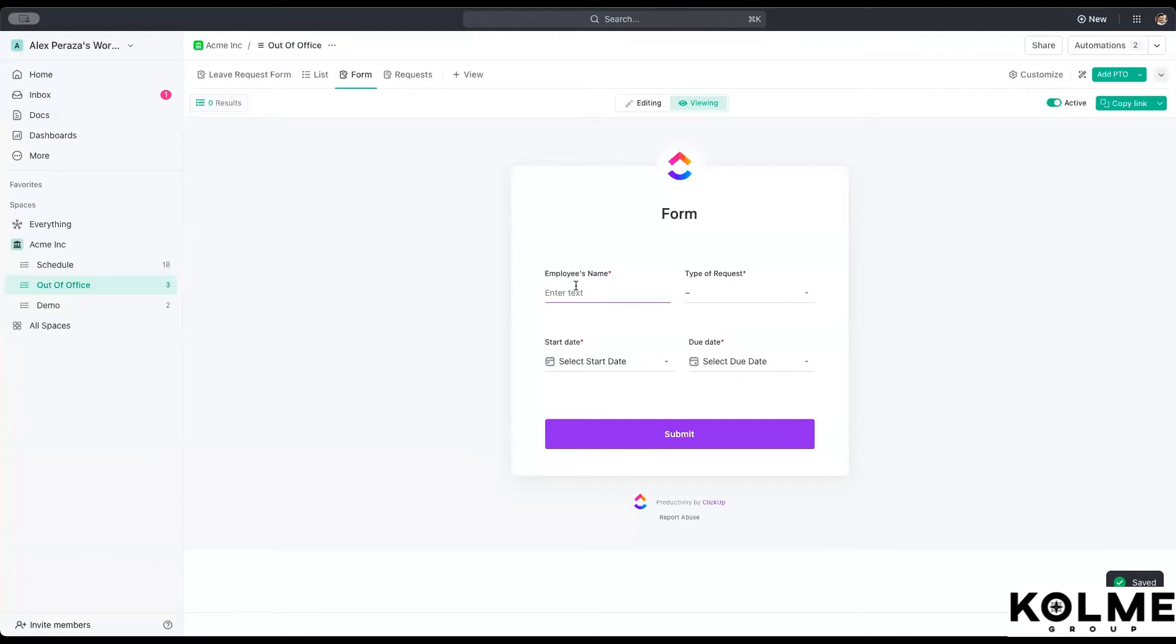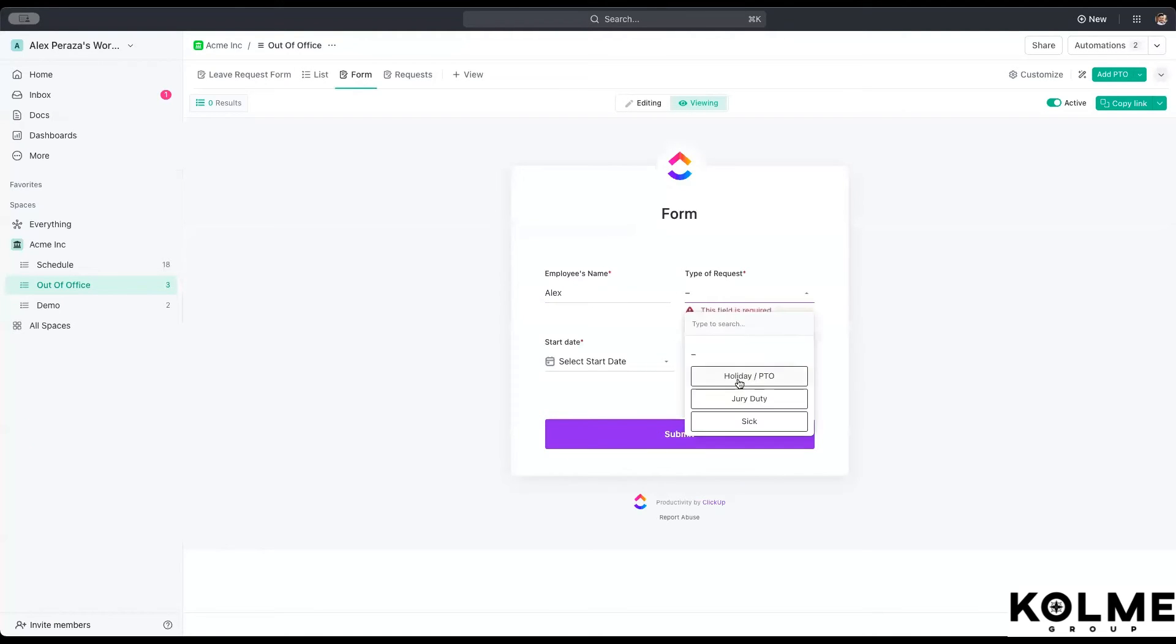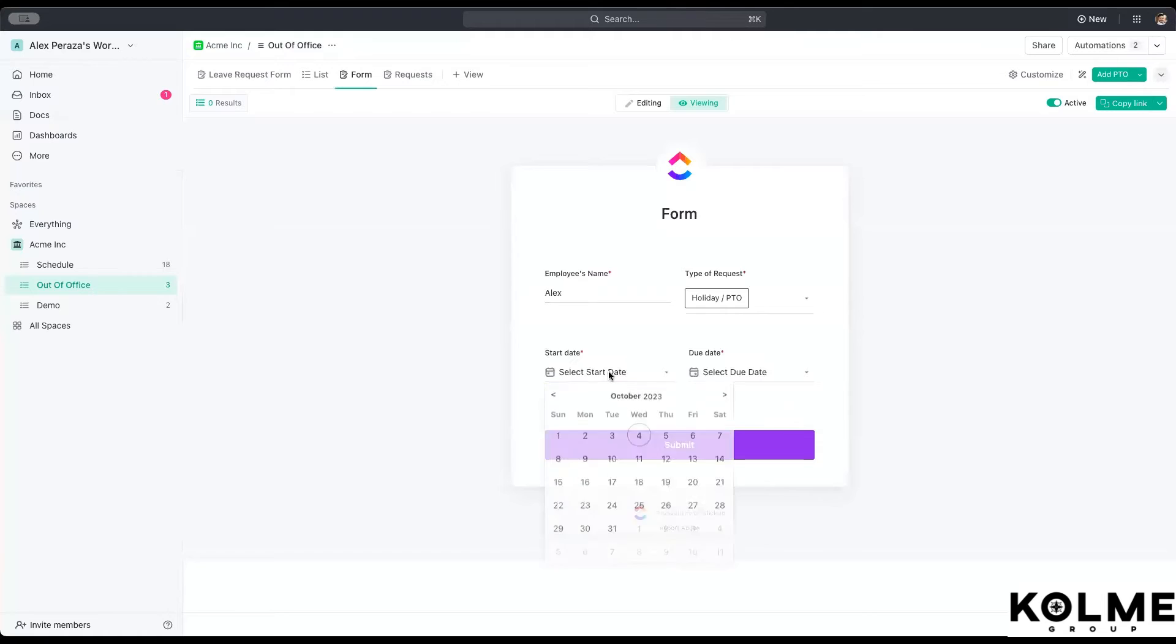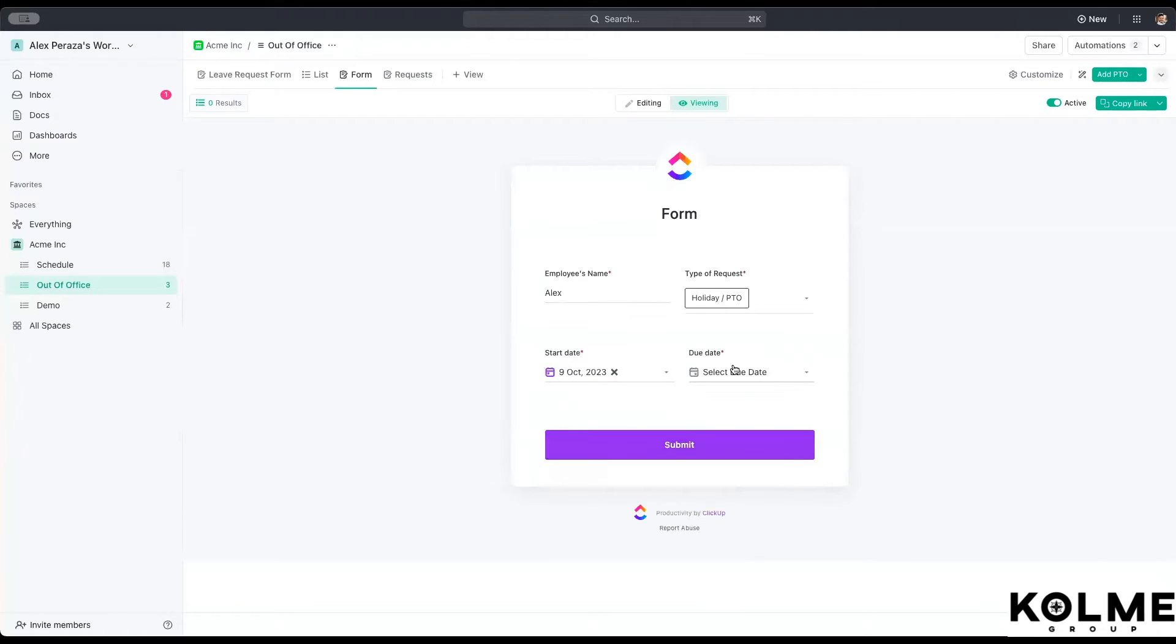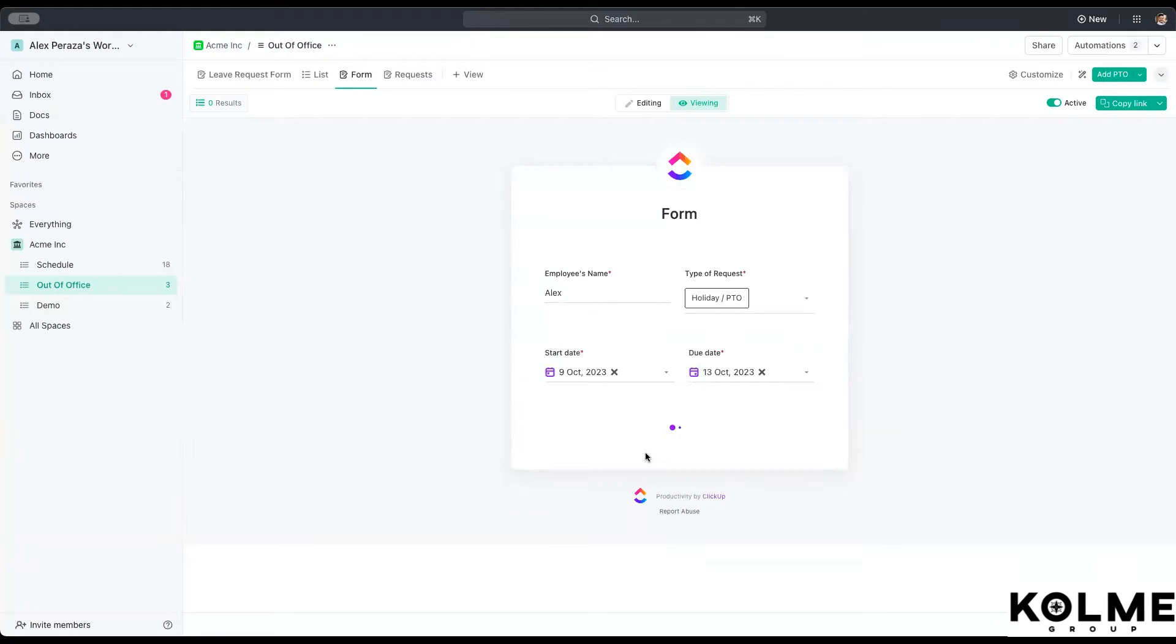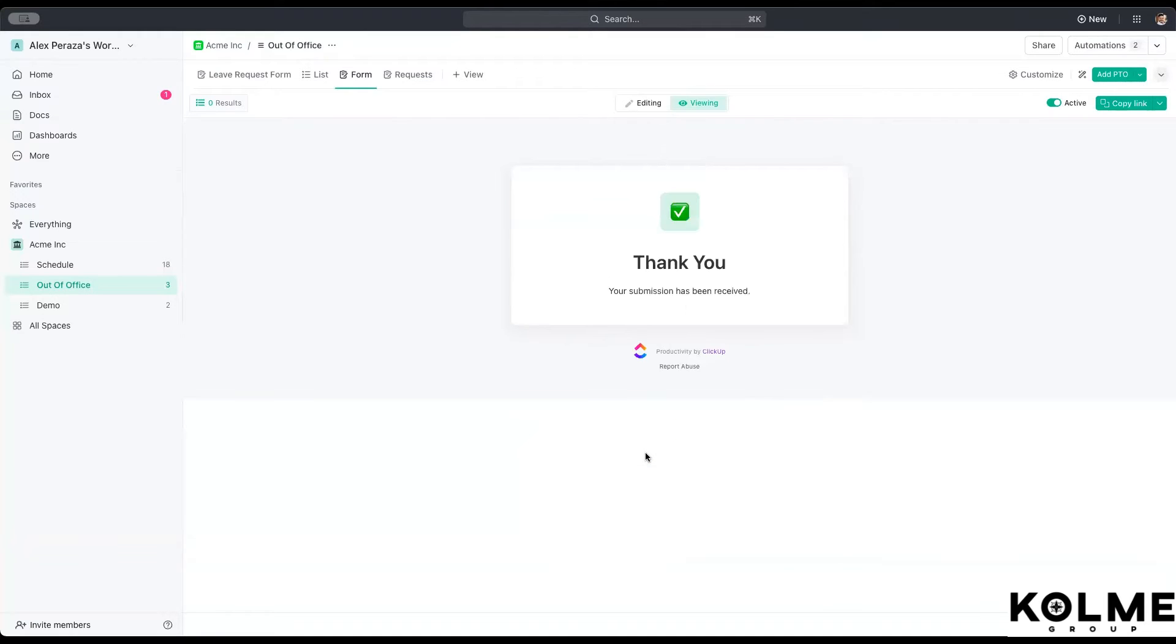So how does this work? Well, simple as that. So I want to request some time off for myself. There's going to be some PTO there and I will set up for next week. I just want to be gone for the week. And we'll submit. That request has been sent up and now it should be on that out of office space.